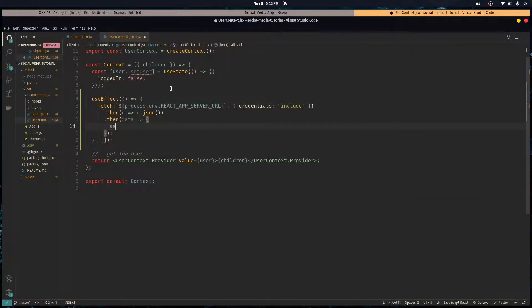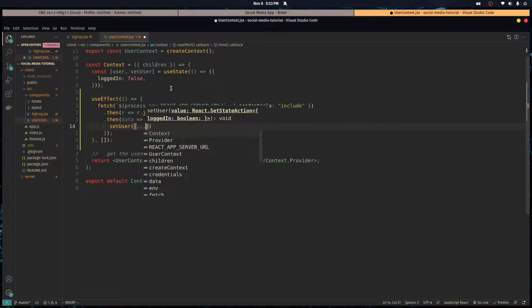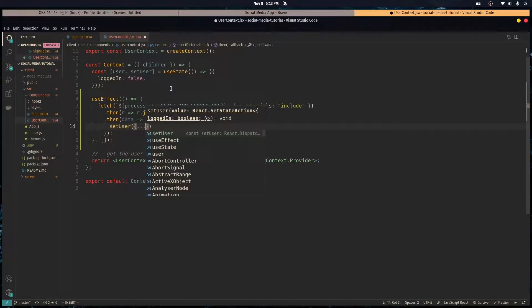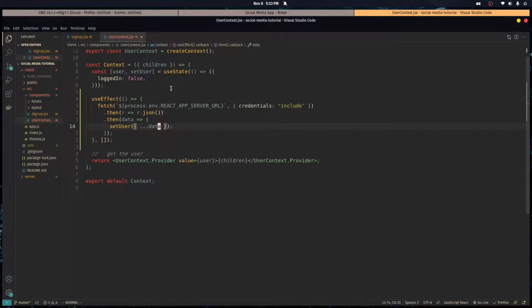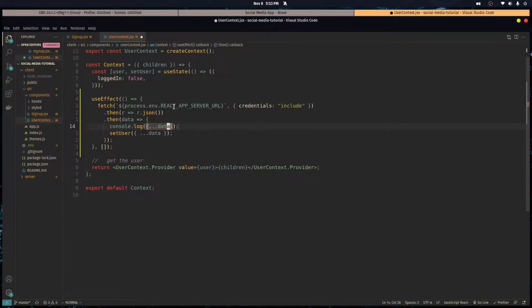And now we can set user to whatever the data has inside, and we can console log the data.